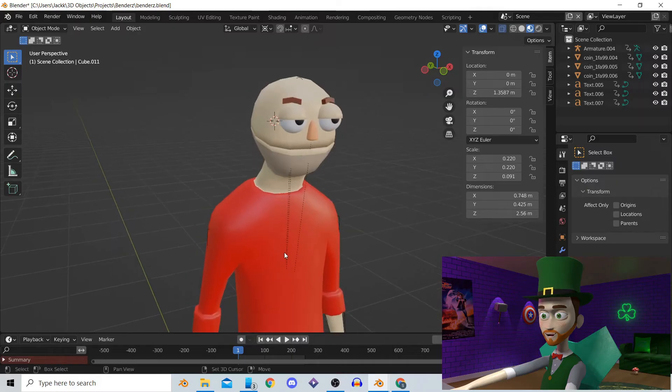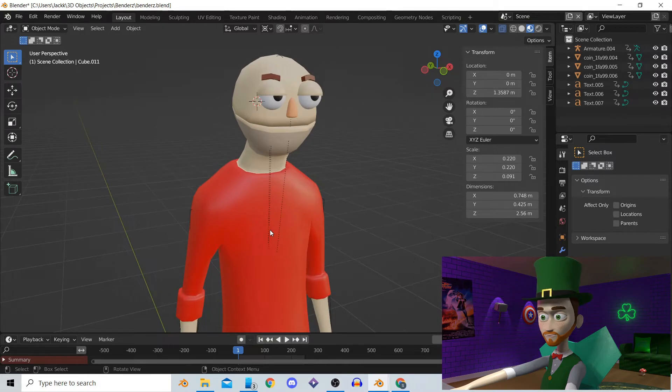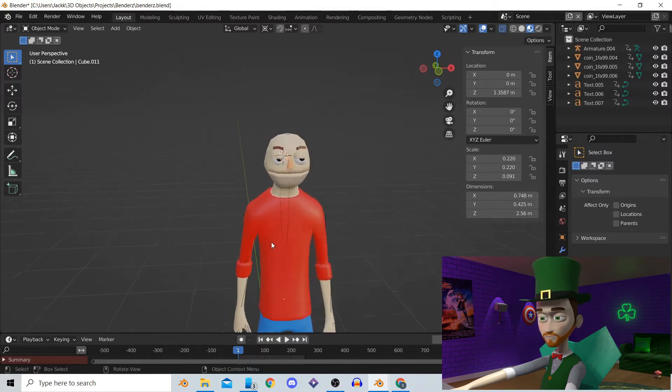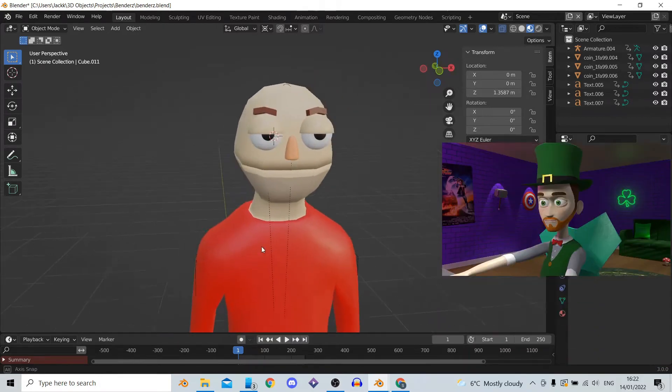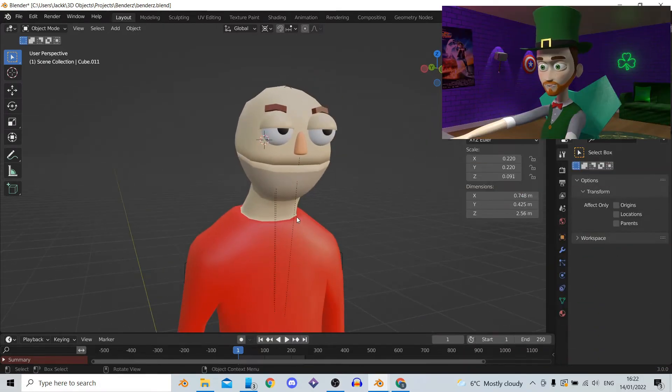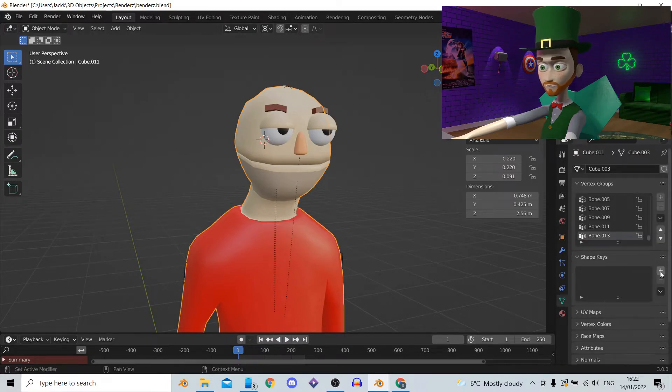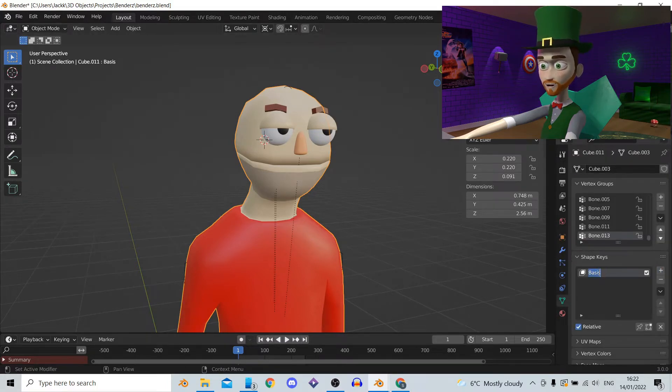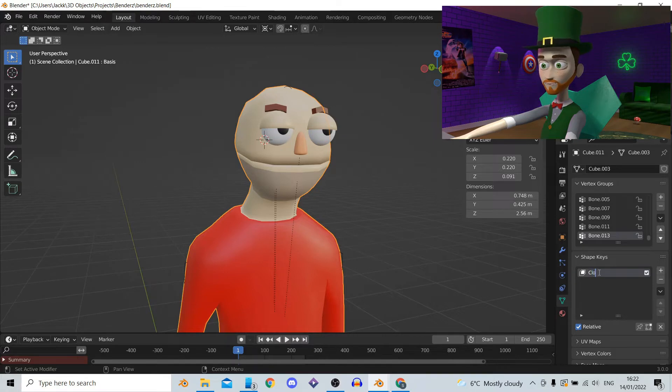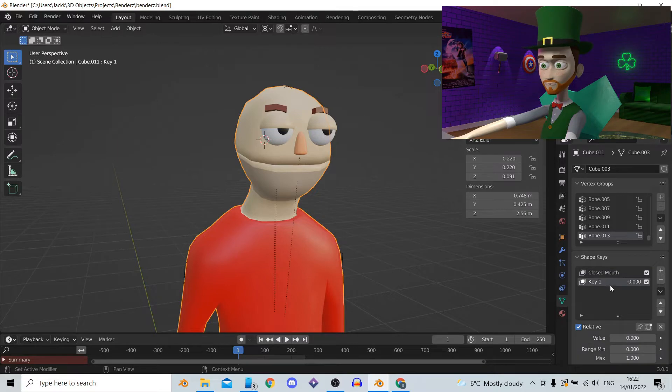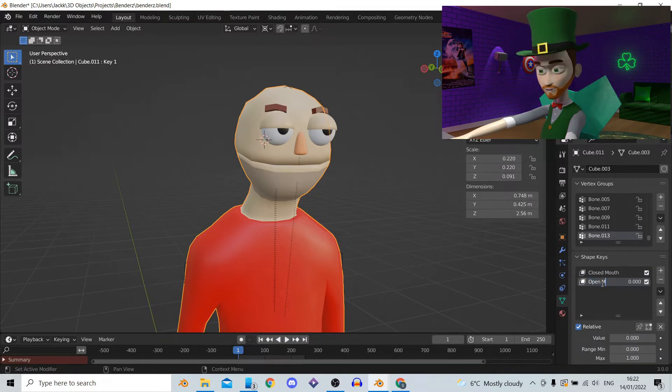Once you have your character in Blender we will be adding shape keys to them. With your character selected go down to the object data properties and where it says shape keys we are going to press the plus button to create a new one. By default this is called basis but we can double click to rename it to closed mouth. Now press the plus button again and we can call this one open mouth.